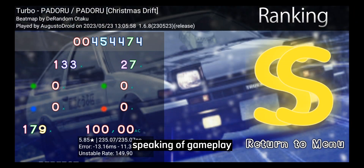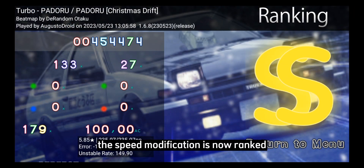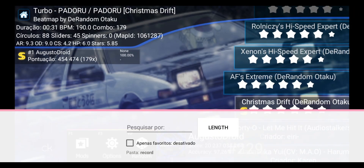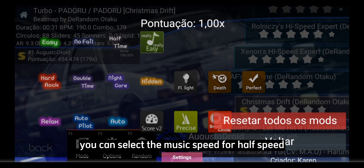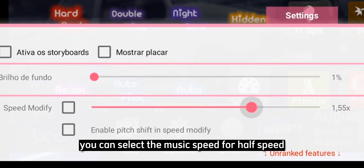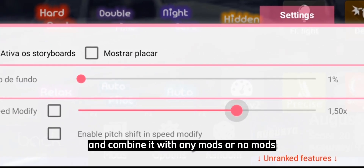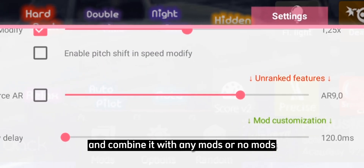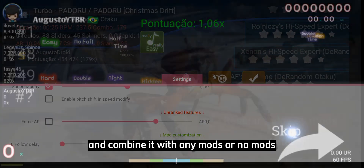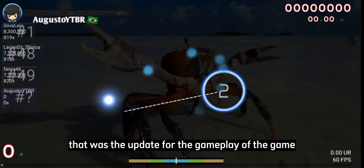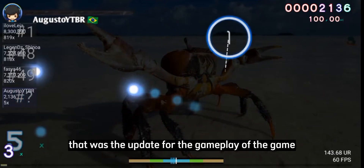Speaking of gameplay, the speed modification is now ranked. You can select the music speed from half speed to double speed and combine it with any mods or no mods. That covers the gameplay updates.